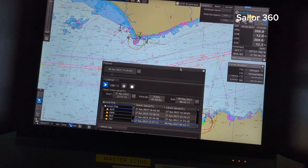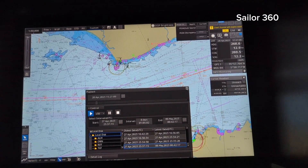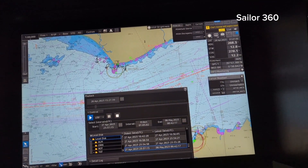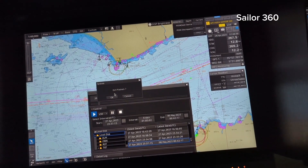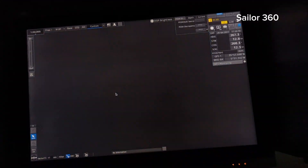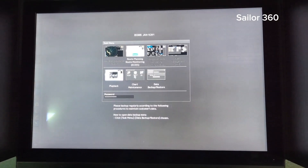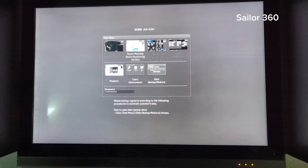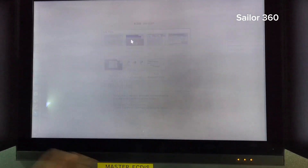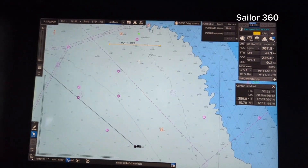Just cross it out and it will exit playback. Then this display will come up and you go back to your route planning, route monitoring, regular display. This is your regular display now and you are done.